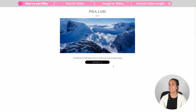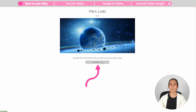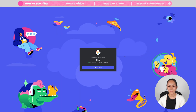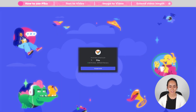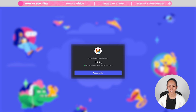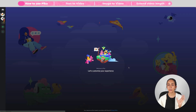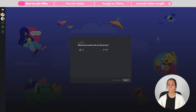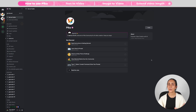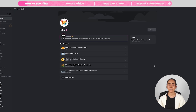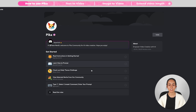This tool is called Pika Labs and to access it go to pika.art and click on the Join Beta button. This will take you to a page that says you've been invited to join Pika. Click Accept Invite. Now you will be inside Discord and you need to answer some questions or simply click Skip. We are now connected to Pika.